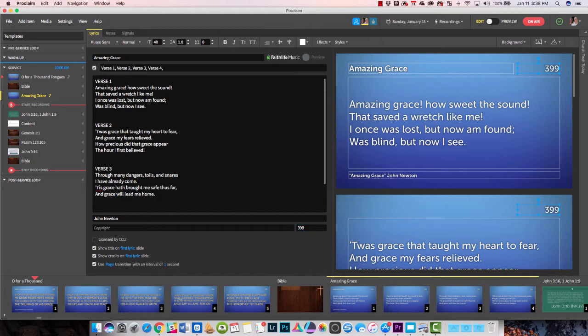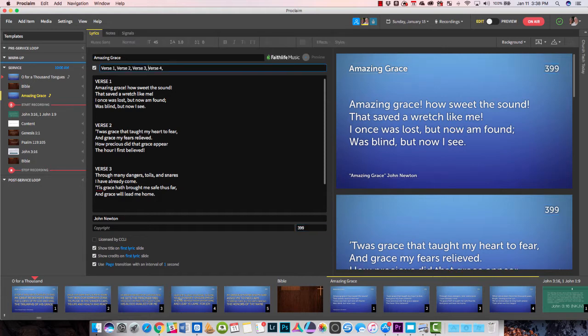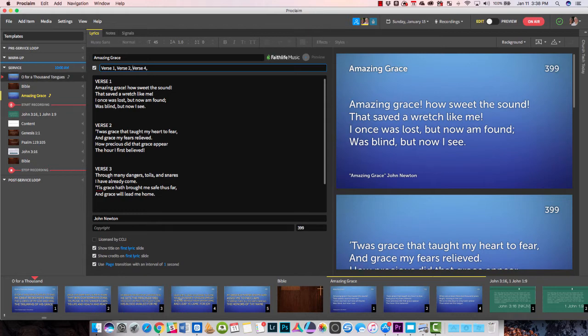Up here you can customize which verses. Maybe you're only going to sing the first three verses. And there you go — you have this now; it's in here ready to go.